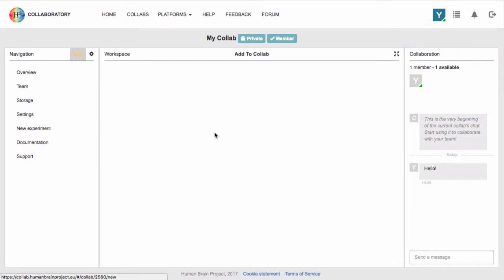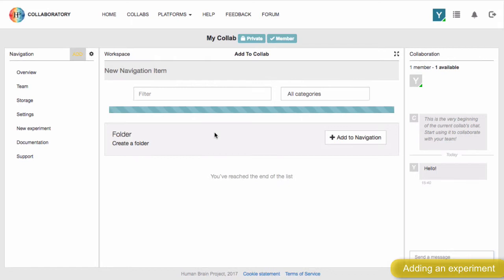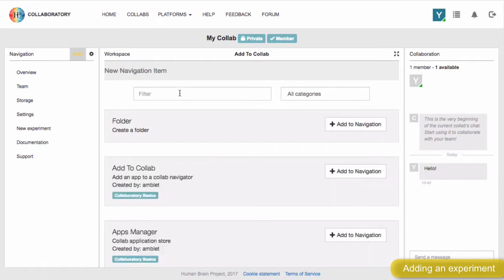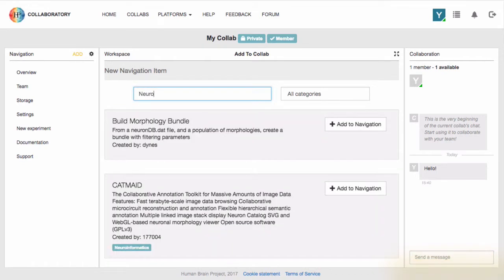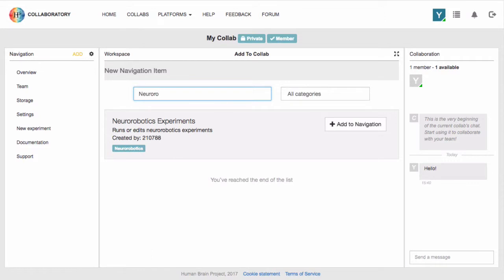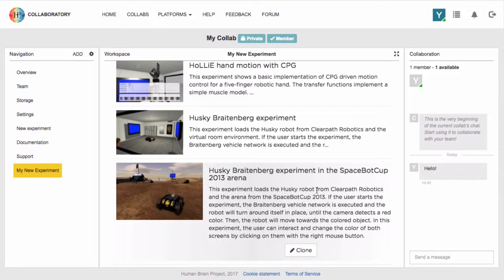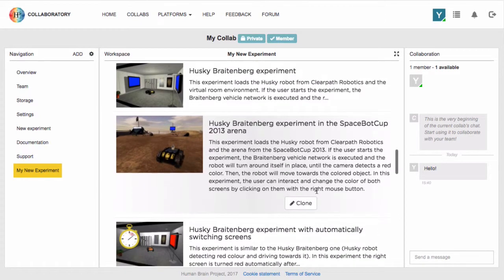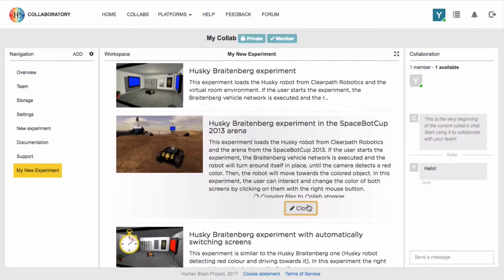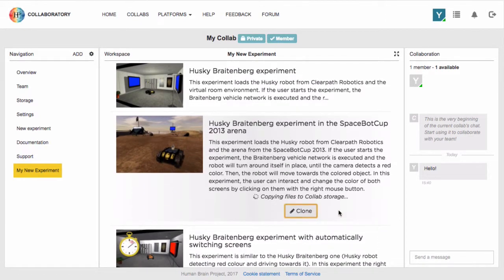The next step is selecting an experiment. You can do this by clicking the Add button from the menu on the top left, searching for newer robotics experiments, and then clicking Add to Navigation. You can choose an empty experiment or an already existing experiment and add it to your environment by clicking the clone button.